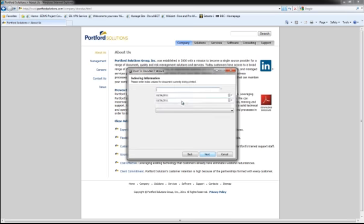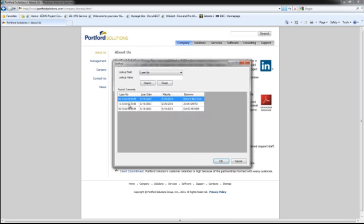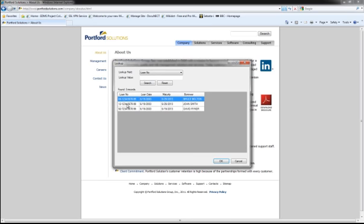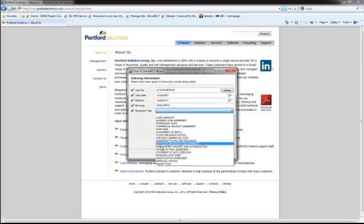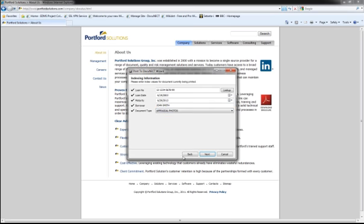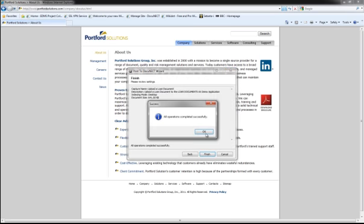Then based on that, it's going to allow me to index it. I'm going to do a database lookup to populate the loan number from AX and I'm going to say this is an appraisal photograph and I'm going to push that to Application Extender.